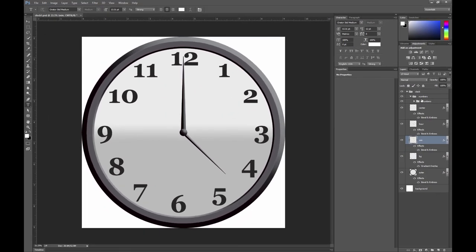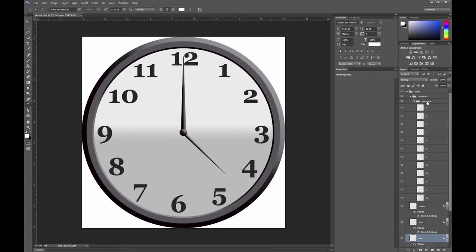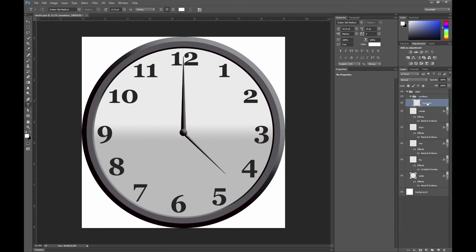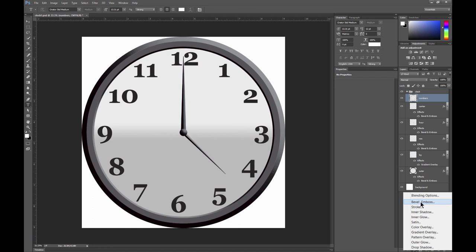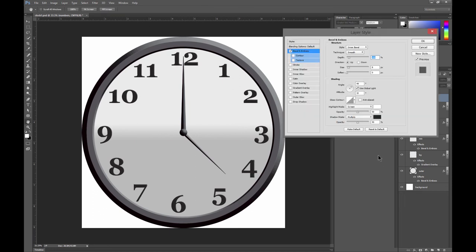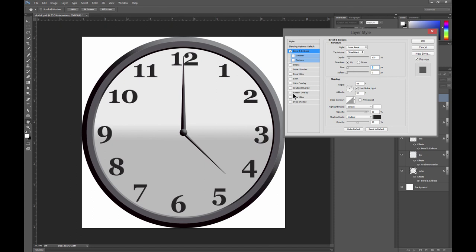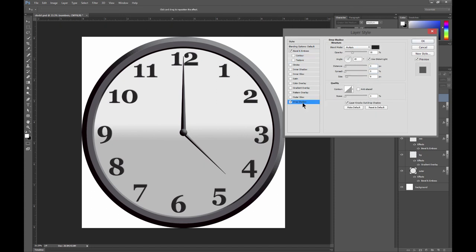And then let's go ahead and just merge that numbers group by clicking on the group and hitting control E on our keyboard to merge all of those numbers layers together. And then we'll choose a bevel for that. This will just give it a subtle edge. I think it'll also look good with a drop shadow. So let's choose that as well and add a little bit of a drop shadow to make the numbers look like they're standing up off of the surface of the clock.